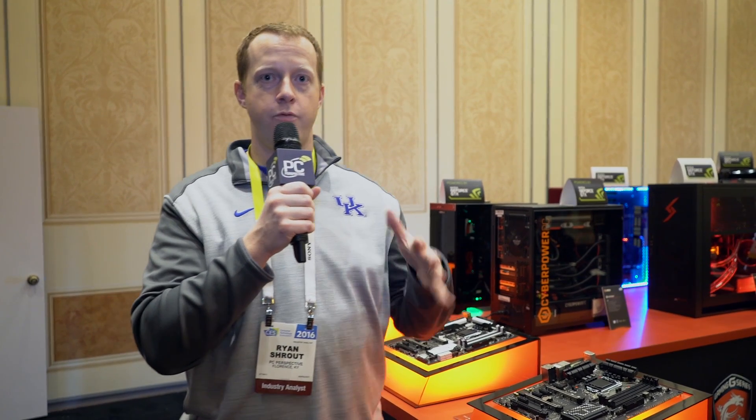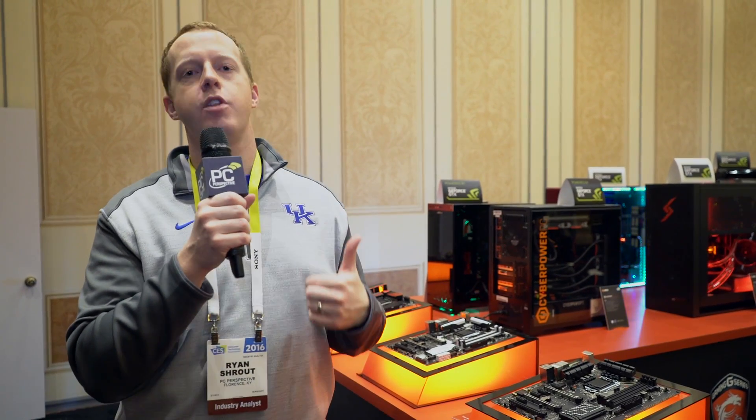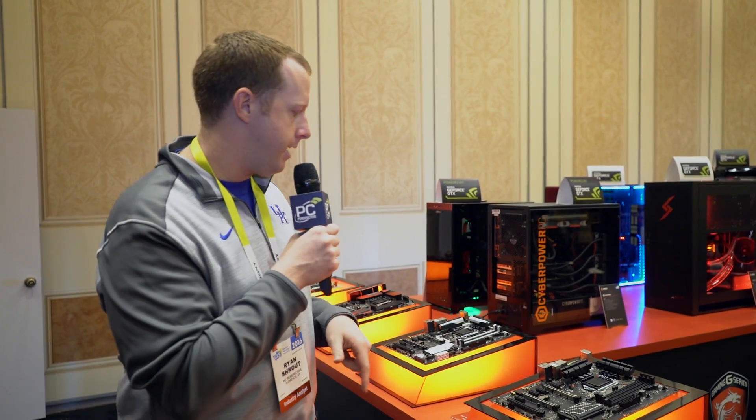Hey guys, welcome to PC Perspective. We are here at the MSI booth at CES 2016, and we're going to walk through a few new motherboards they're showing off here at the show.